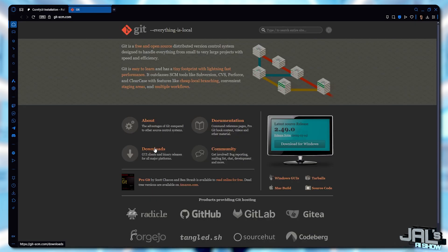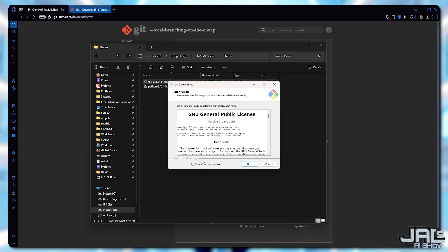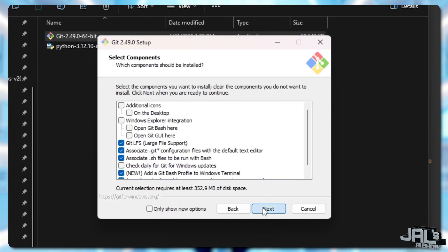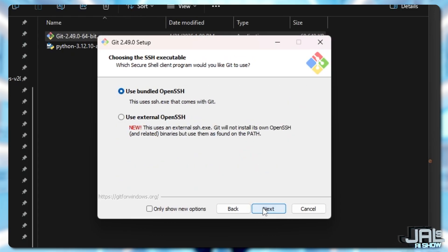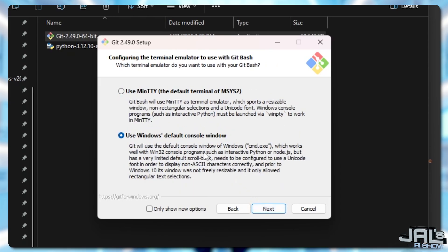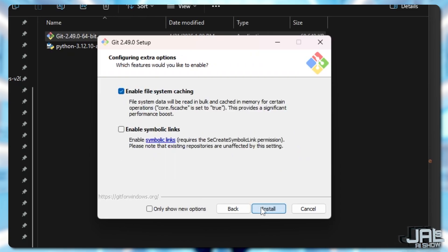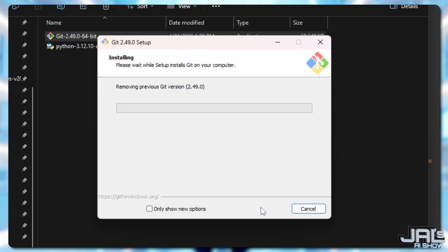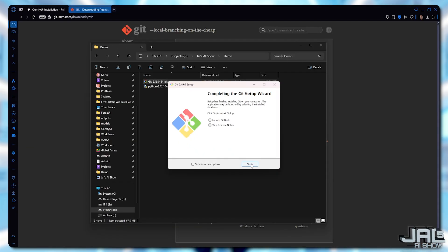Let's start by installing Git. Click on the download link. Once the download is finished, just double-click to launch it. The installation process is really straightforward — you can basically just keep clicking Next through most of the steps. But there's one important setting you need to change: when you get to the configuration options, make sure to select Use Windows Default Console Window. This is crucial since we'll be using the portable version of ComfyUI. After that, continue clicking through until the installation completes.